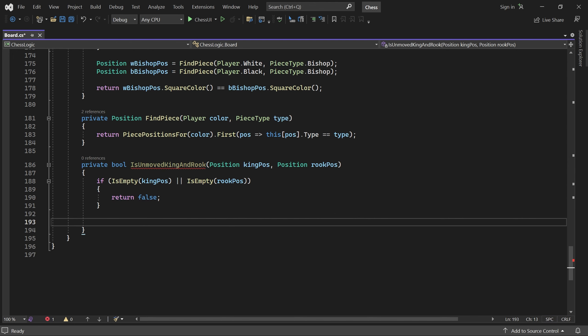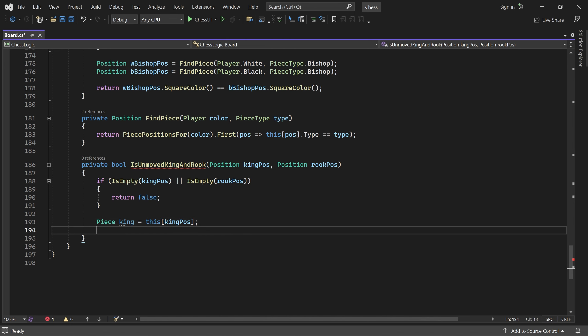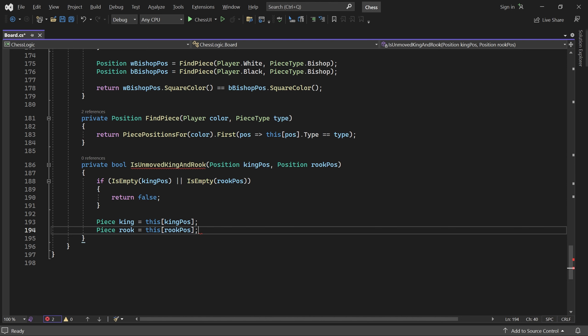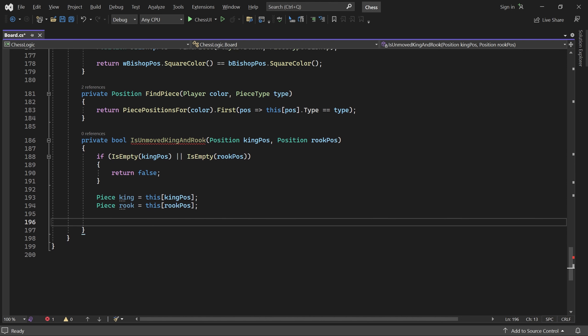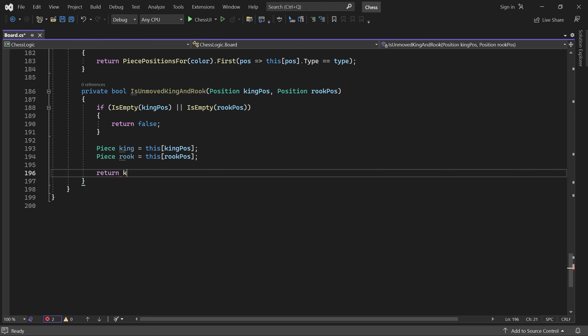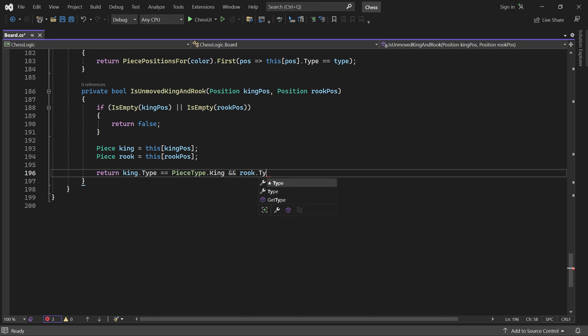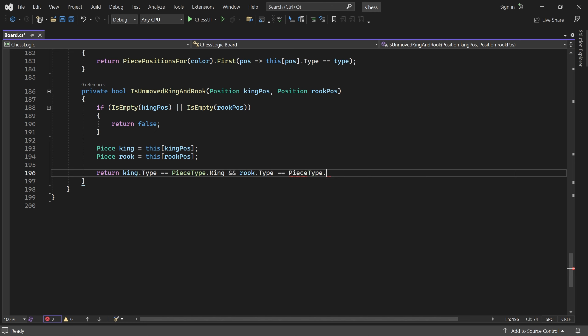Otherwise, if both positions contain pieces, we get them and return true if they are indeed a king and a rook, and both are unmoved.